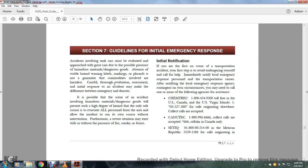All right, Section 7, Guidelines for Initial Emergency Response.